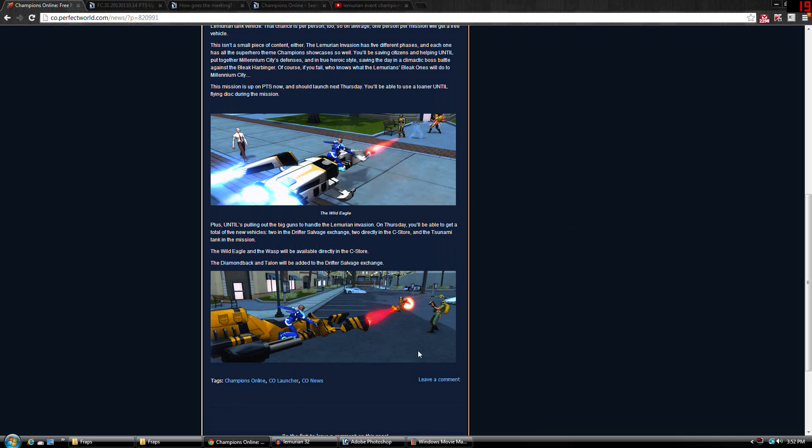Also, you have these two bikes here on the C-Store Direct. You just buy them for C-Store points. You don't have to buy any lockboxes or anything. So that's kind of cool. You can just buy a bike without having to go through lockboxes.